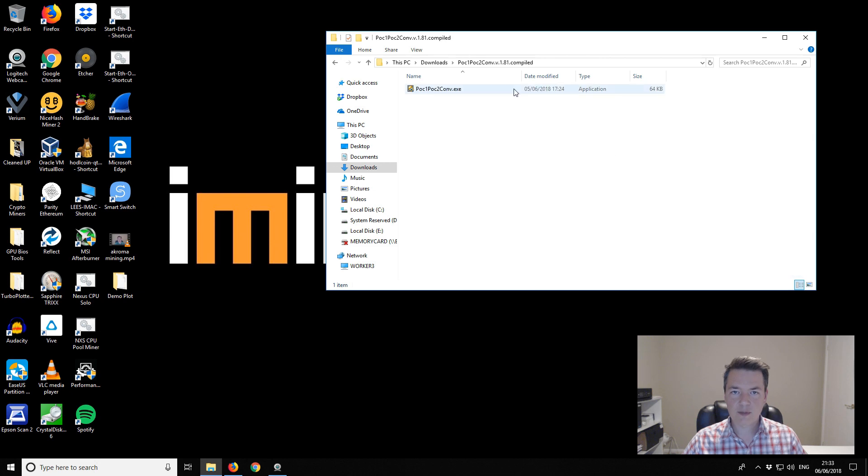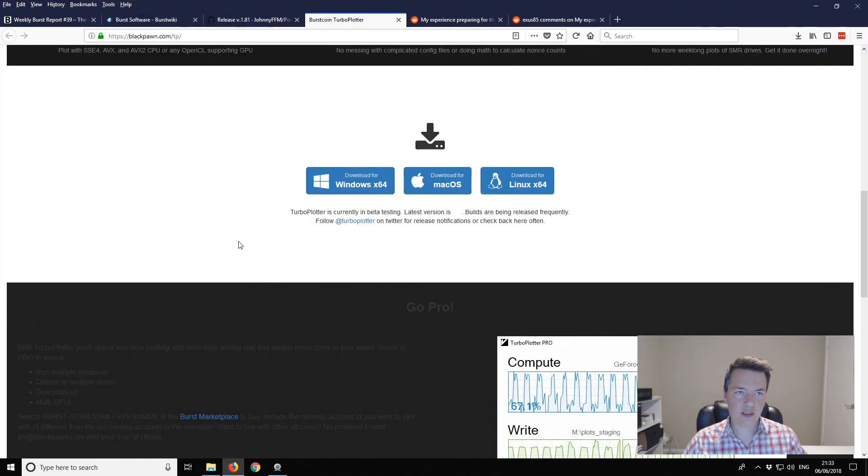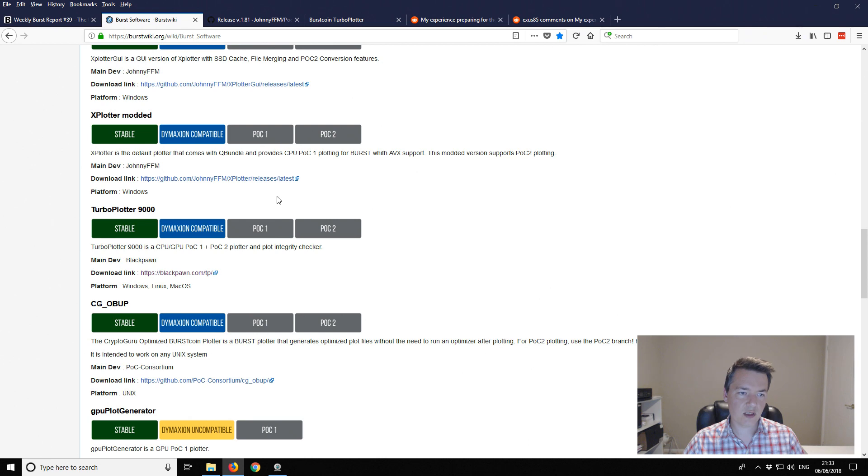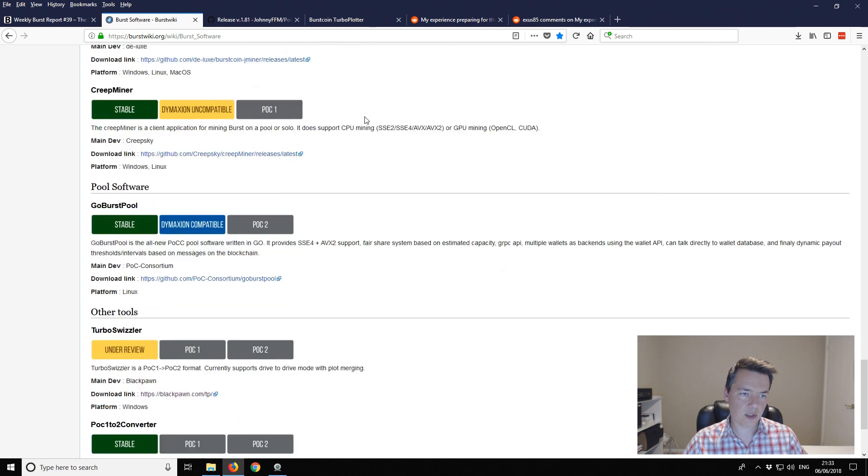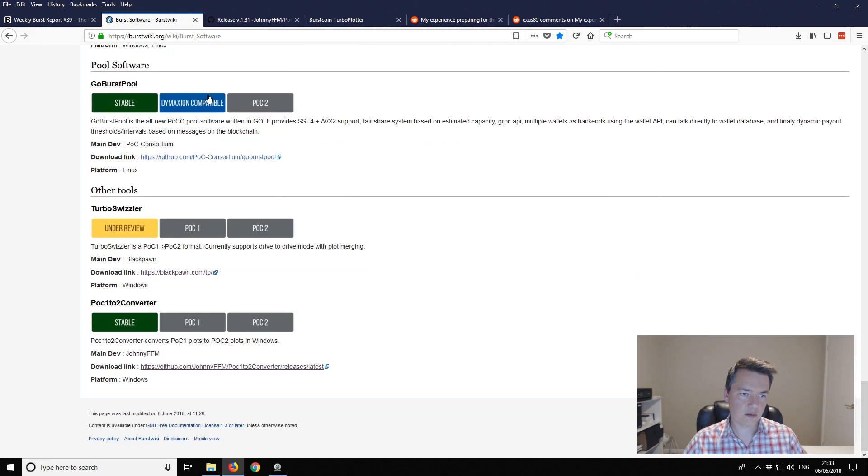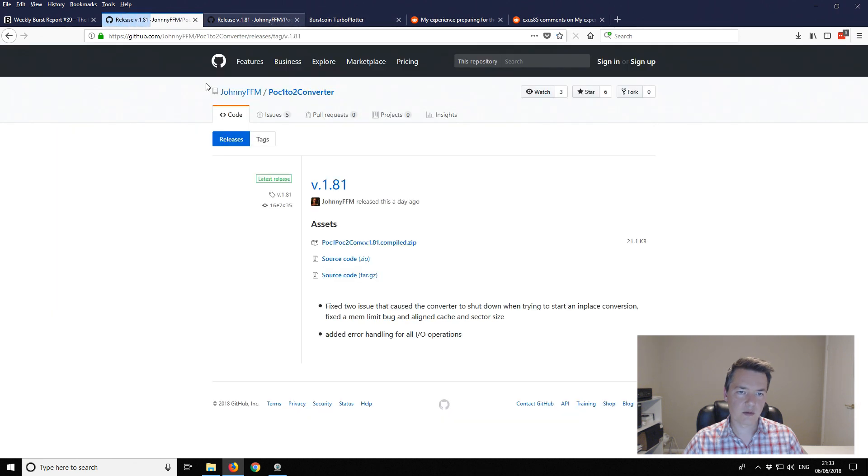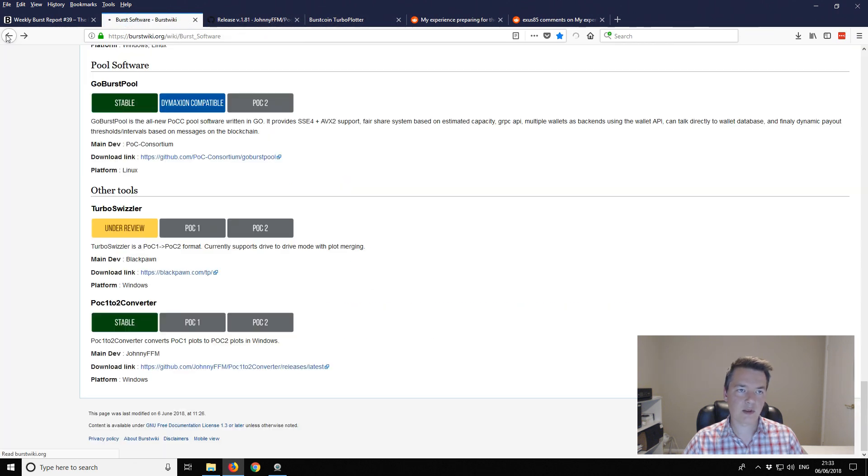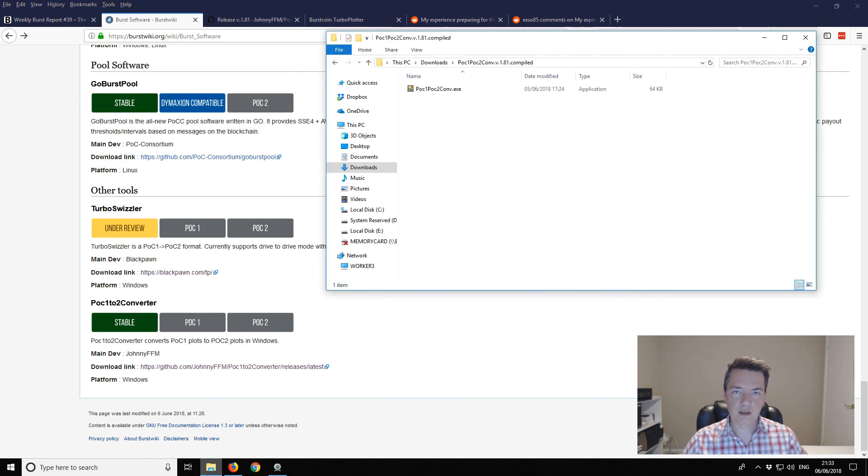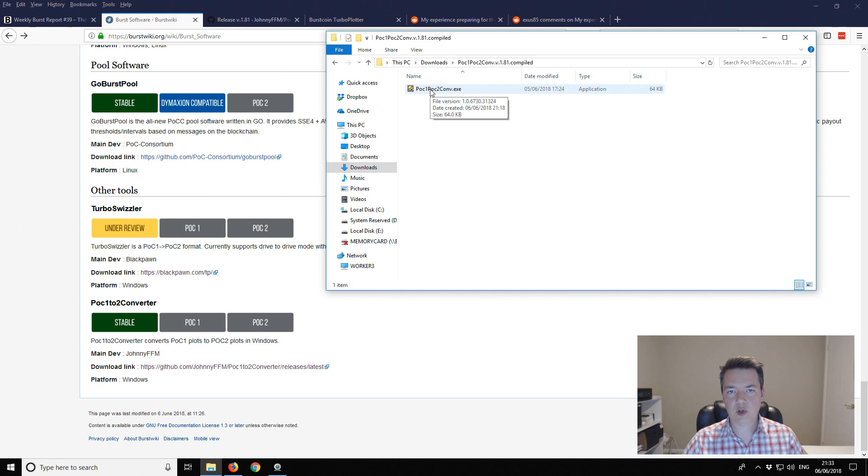The program is called POC1 to POC2 conversion. If I go back to the Burst software wiki you can see it's all the way down here. There's a GitHub for it as well, you can download it from there. From downloads, you end up extracting the zip file and you get this POC1 to POC2 conversion file.